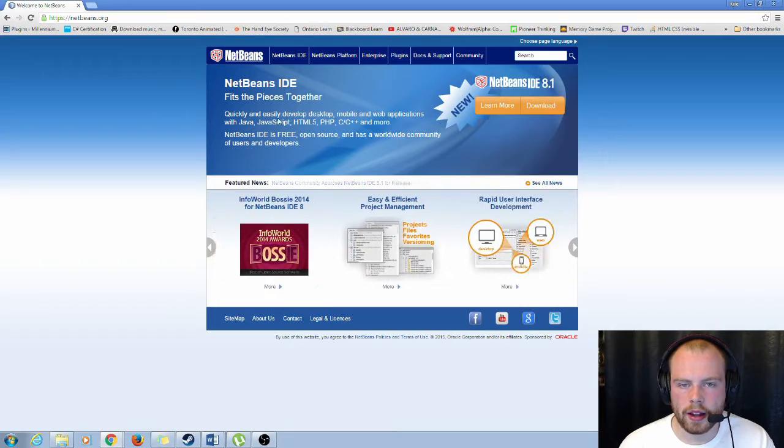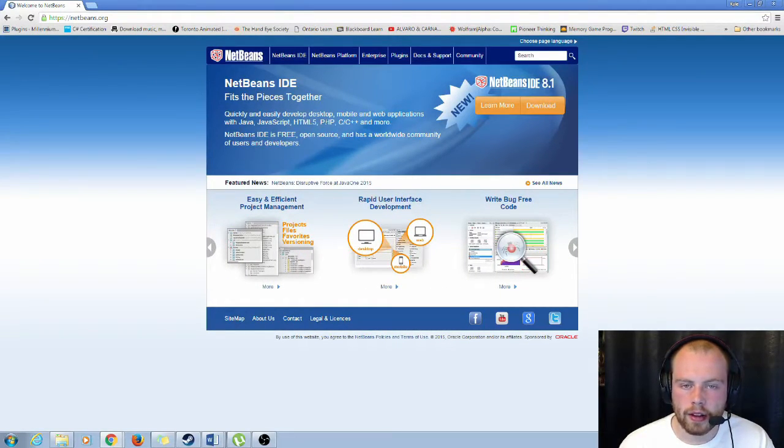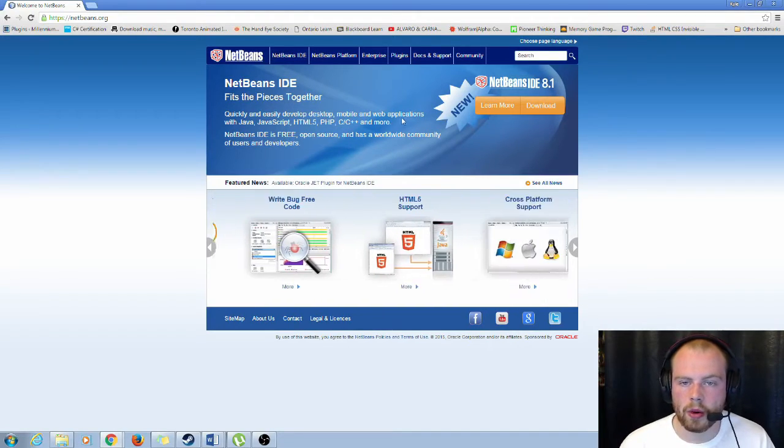So this one again includes Java, JavaScript, HTML5, PHP, C, and C++ and more.